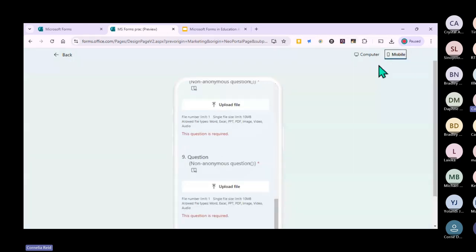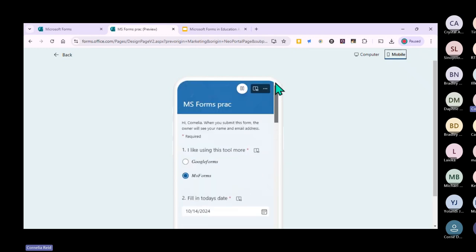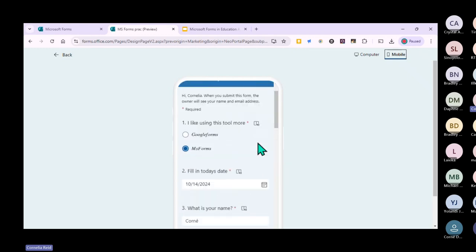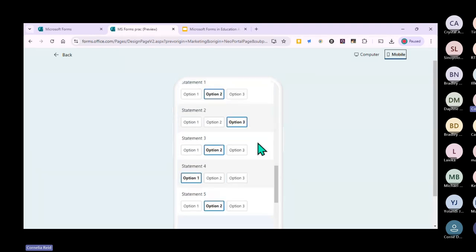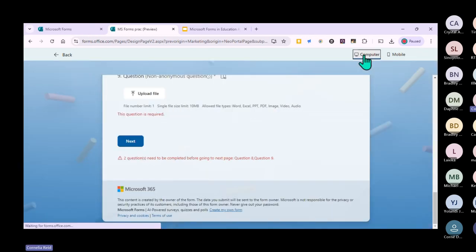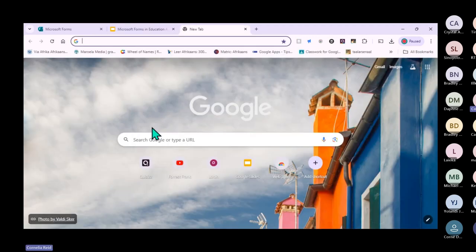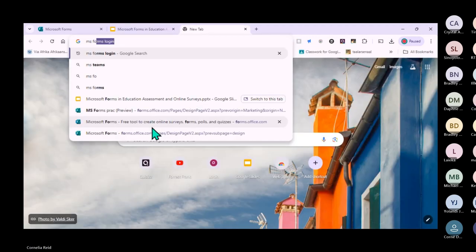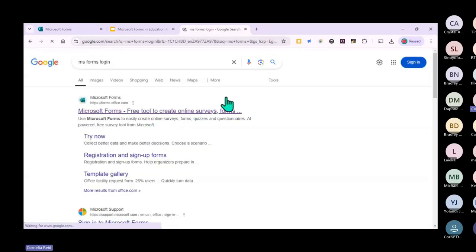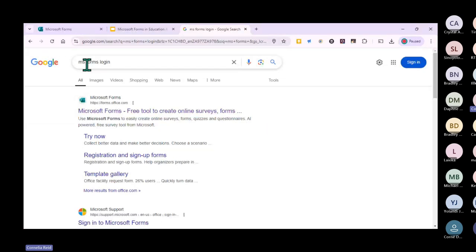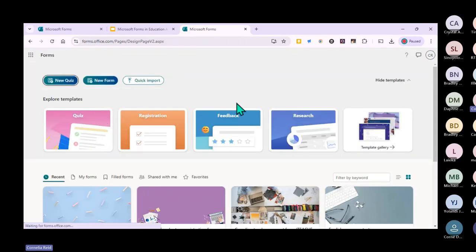If you go to the mobile view, you can see how the form will actually look on a cell phone - same form, just displayed differently for mobile platforms. To access MS Forms, you simply type 'MS Forms' in your search bar - it works the same whether you use Google or Edge. It takes you to the MS Forms login, and because I'm already signed in, it goes directly to my screen.